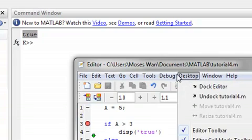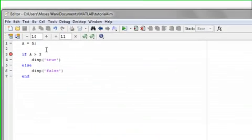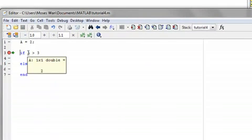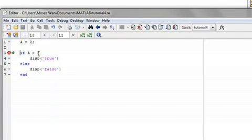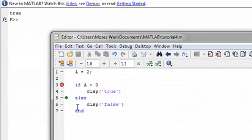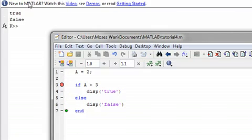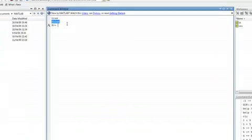Let's show what happens if the condition is false. Running the program again — this condition is proven false, so we step down to else, then display false. And there we go, it displayed false for us.